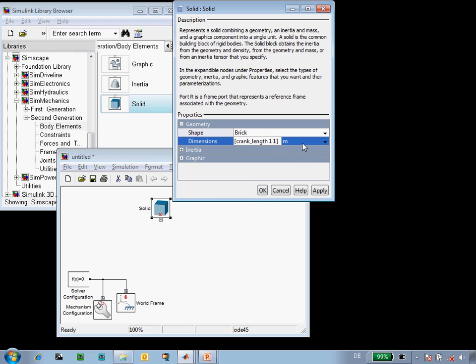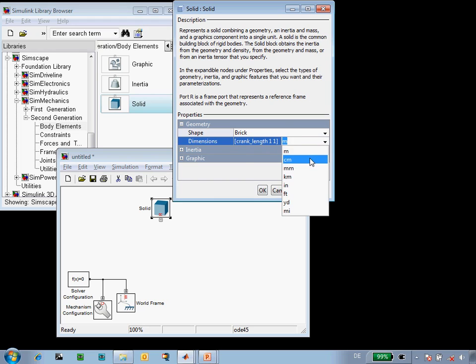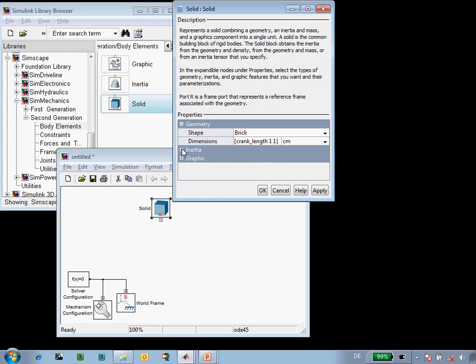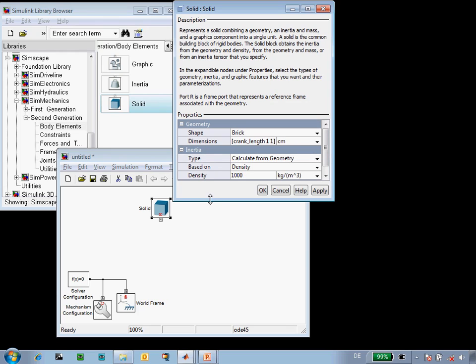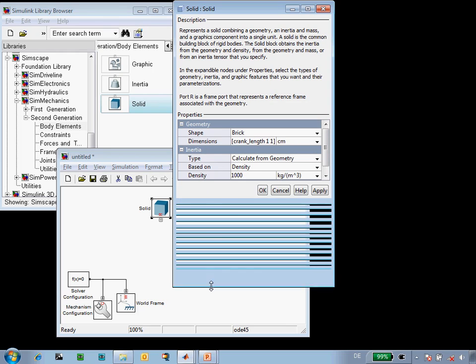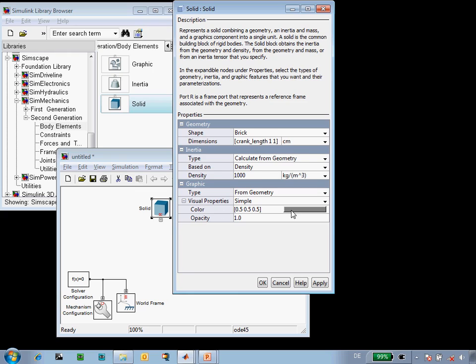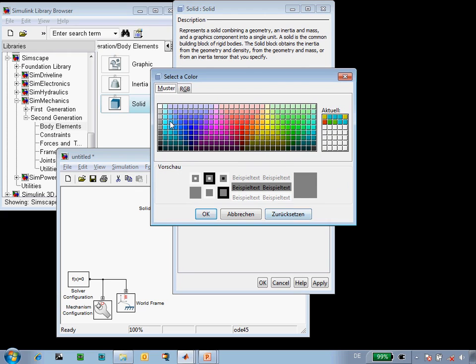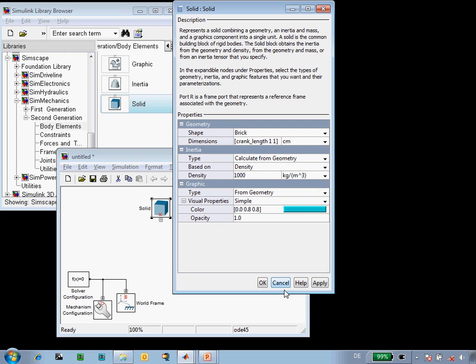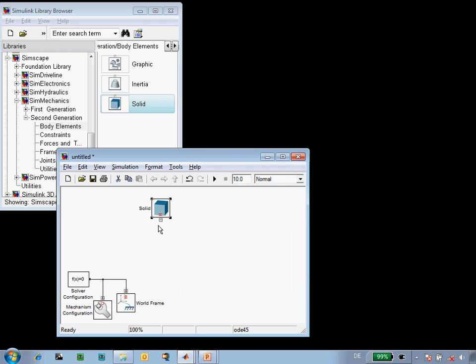We'll use a solid block to define the geometry and the mass parameters. We'll use the MATLAB variable crank length to define the length of our crankshaft, and we'll set it to be in centimeters. SimMechanics will automatically calculate the mass and inertia properties for us based on the geometry that we've defined, and we'll change the color of our crankshaft to light blue.